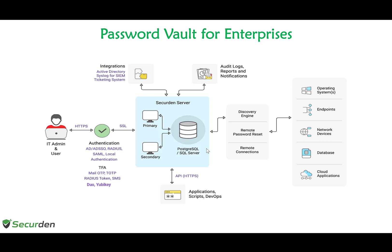SecureDen comes with a PostgreSQL database and you have the option to use MS SQL Server as the backend database. All sensitive data are encrypted using AES-256 and stored on the database.